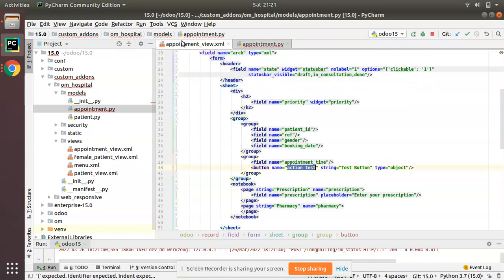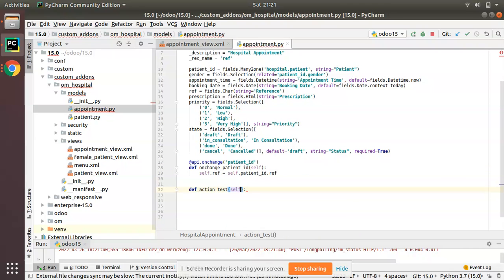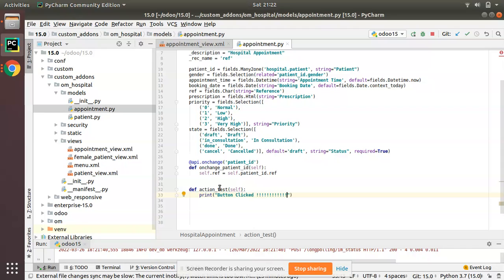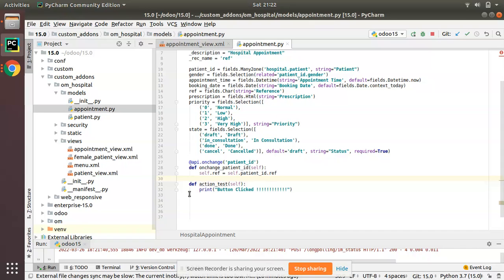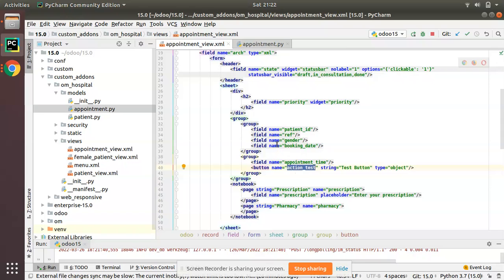Here we have the hospital.appointment model. I need to define a function — the name must match the button name, so I'll define 'def action_test'. Inside the function I'll simply print 'Button Click'. The button name in XML is 'action_test' and type is 'object', so a button with type='object' searches for a function with the given name inside the corresponding model.